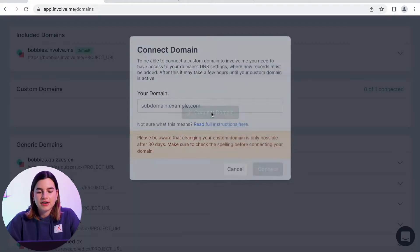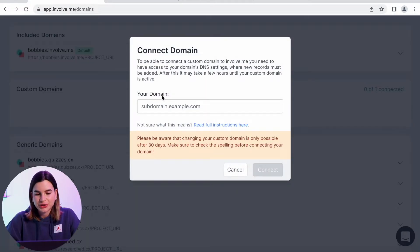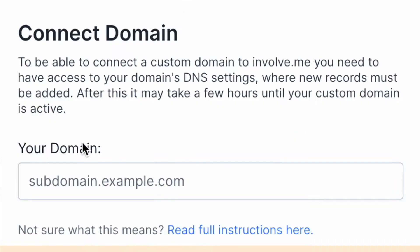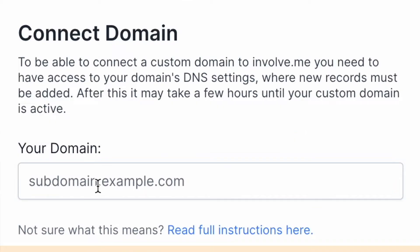Just click on connect domain and then you will have to paste your domain into the box here. To be able to connect a custom domain to involve.me you need to have access to your domain's DNS settings where new records must be added.